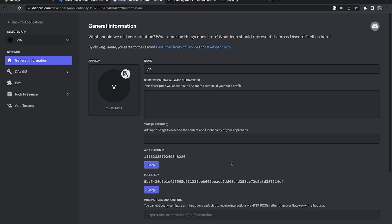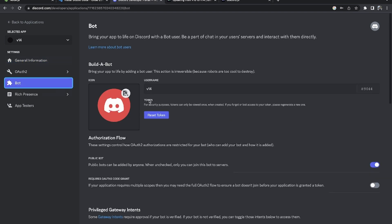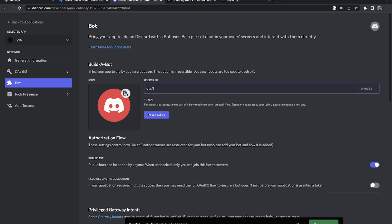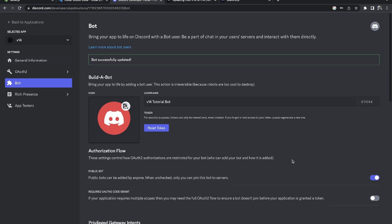You can give your application a profile picture and description. I'm just going to leave it as the default. What we're actually going to do is head on over to Bot - this is our actual bot that we're going to be adding to our Discord server and communicating with. Here are a couple of things about the bot I'd like to talk about. We have our name for the bot; I'll change it to 'v14 Tutorial Bot'. You can give your bot a profile picture, but I'll leave it as the default Discord avatar. For the token, I'll come back to that in just a moment.